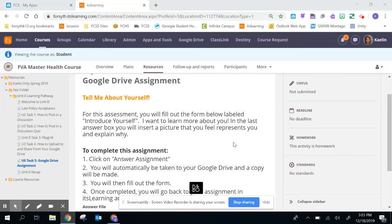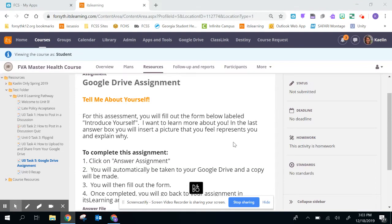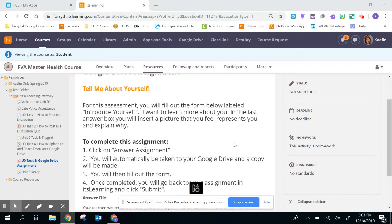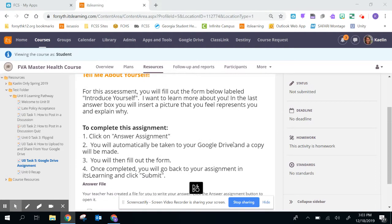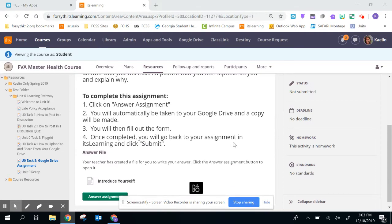Hey guys! I wanted to walk you through how to submit a Google Drive assignment in itslearning. They've made it super easy now.